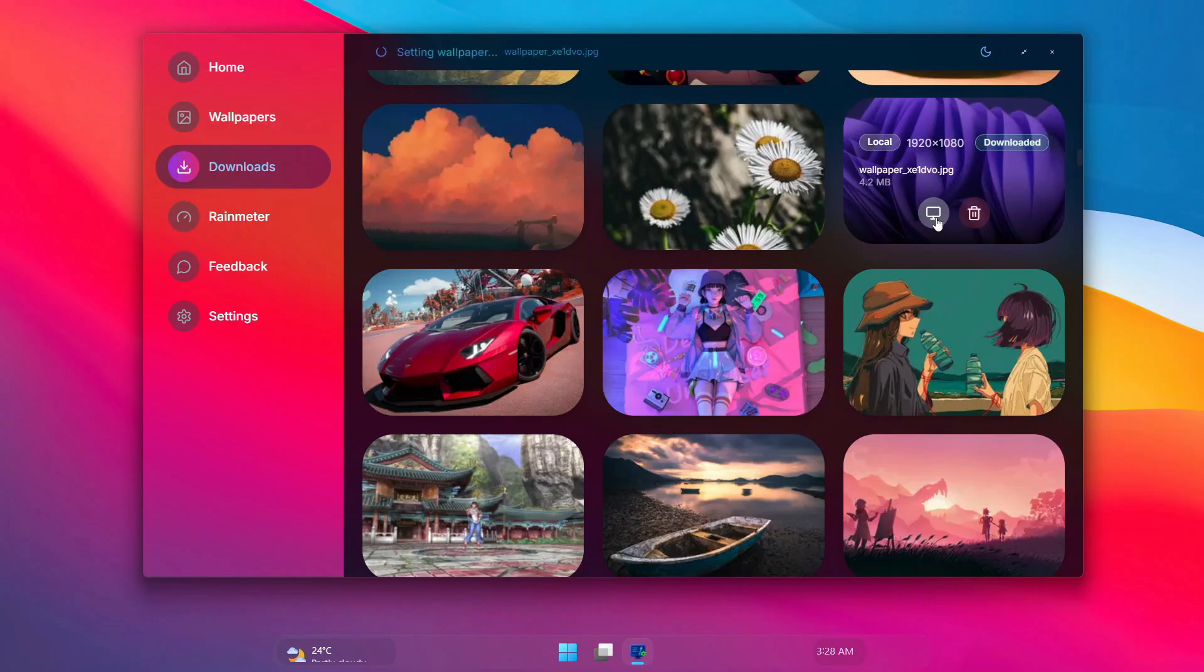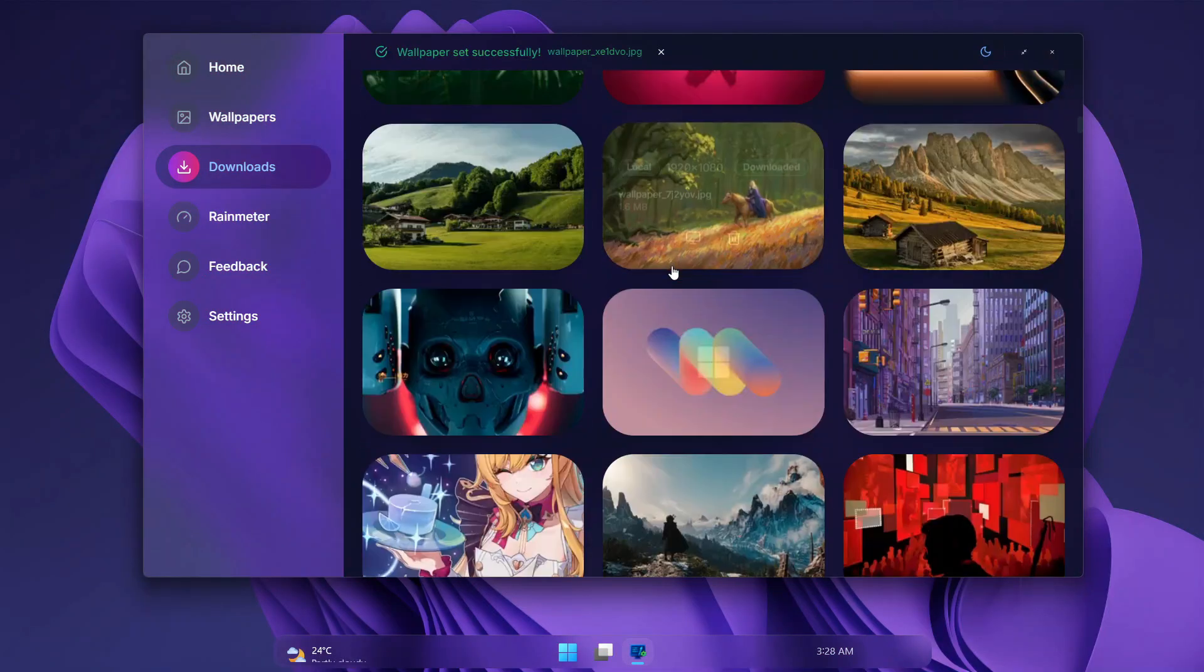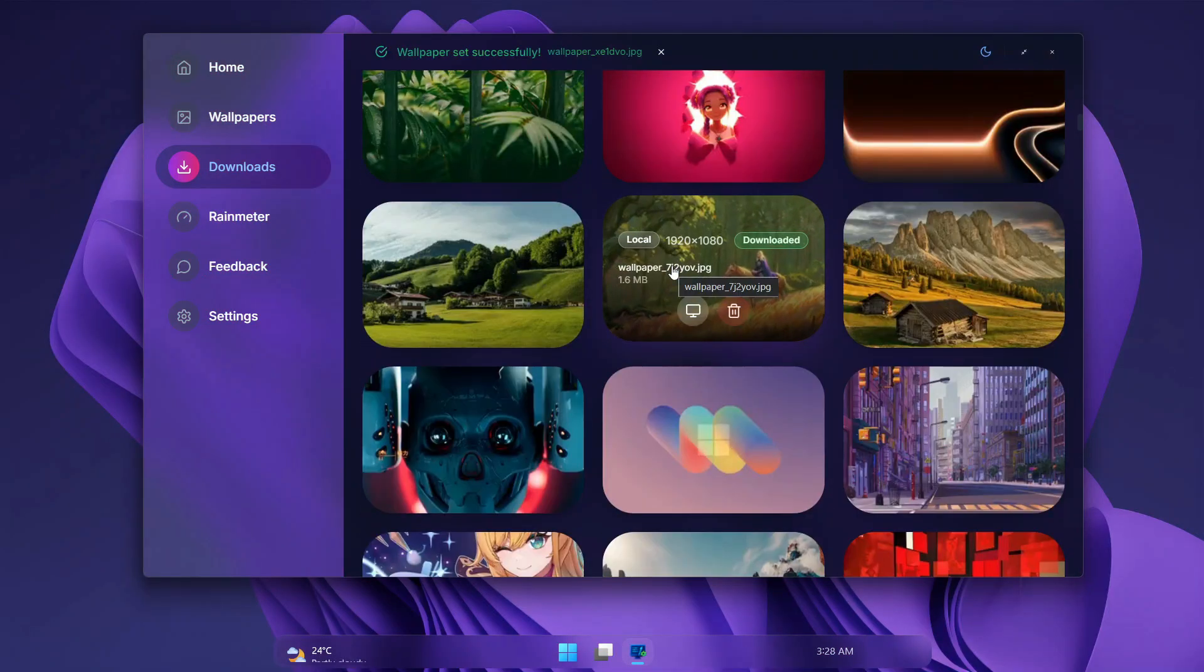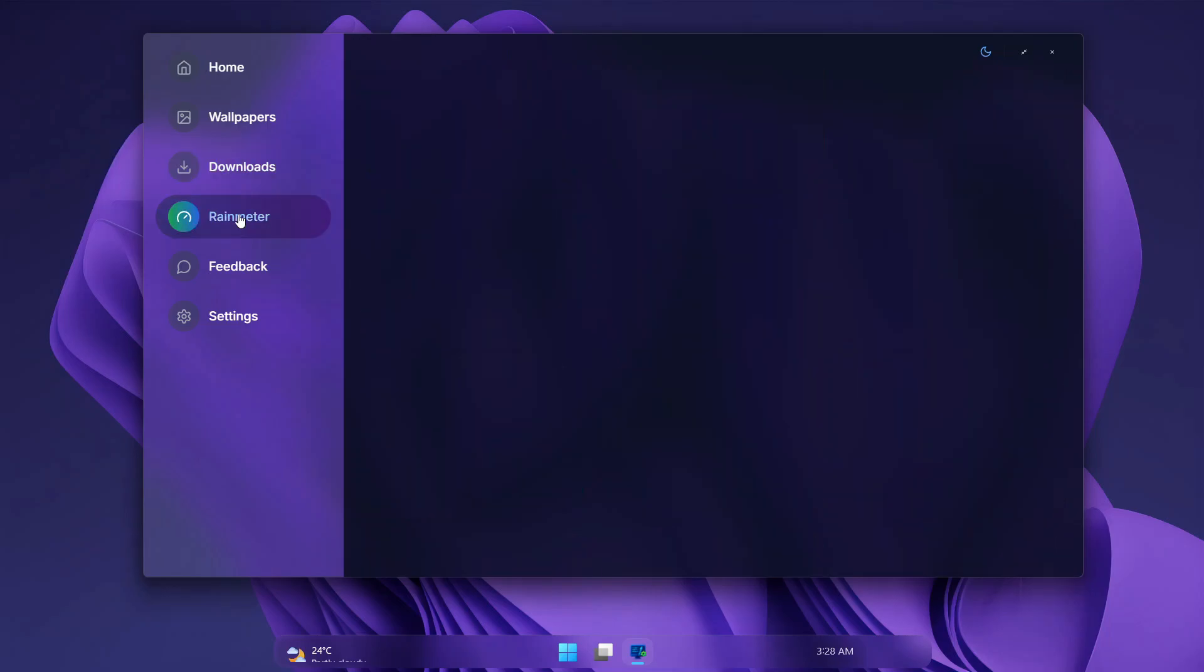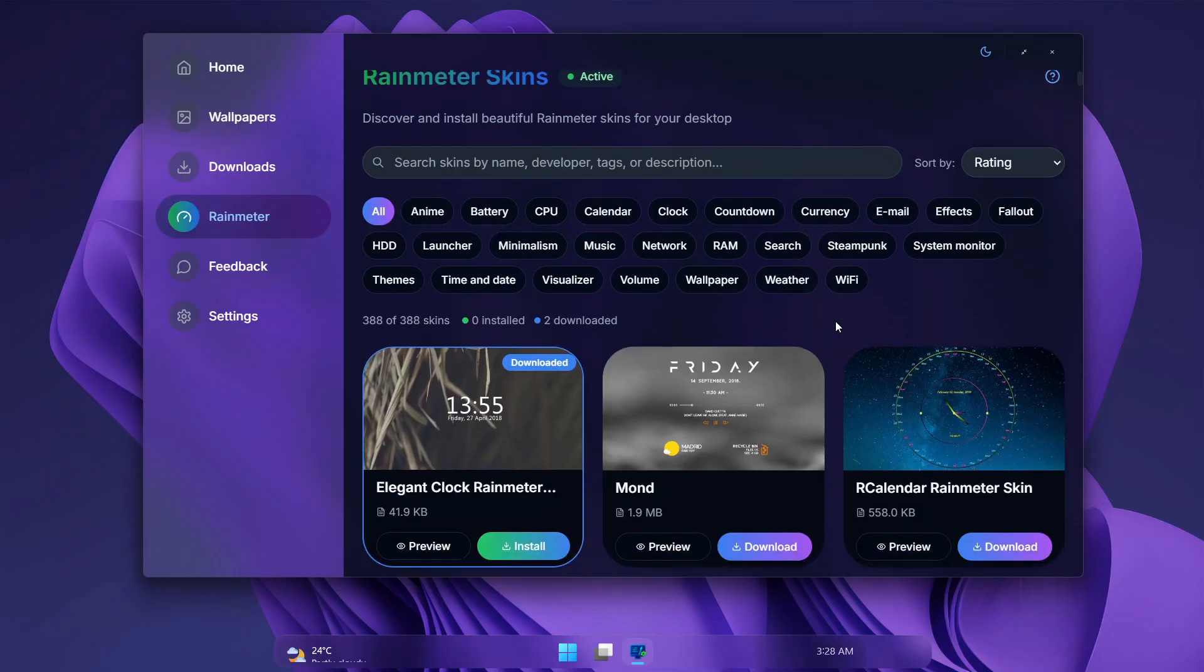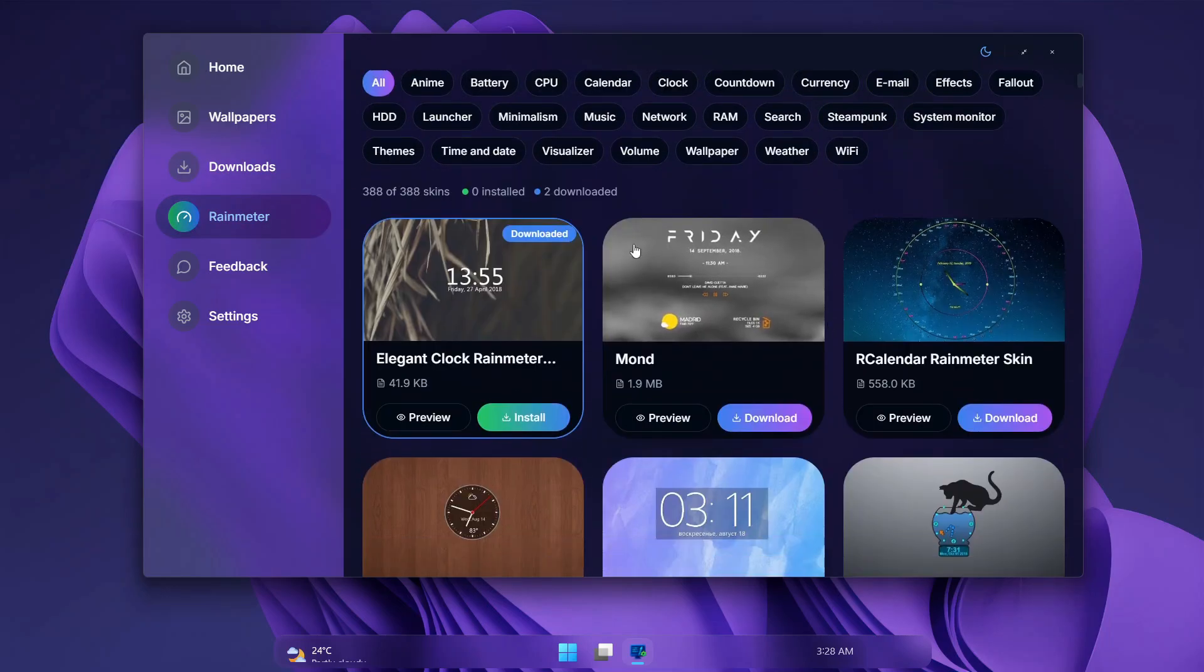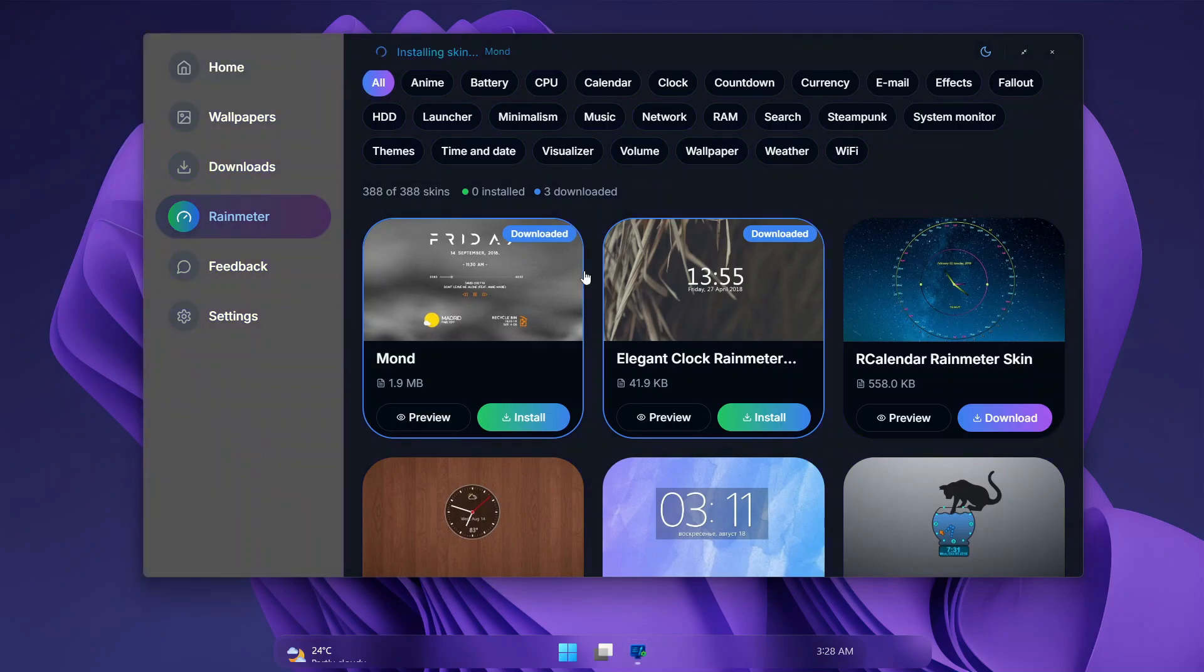Once we have our beautiful wallpaper, then maybe we can go with a skin. With this, they have over 300 Rainmeter skins over here, and you can just click on one to download it. And then, after downloading, you just click on install to install it on your desktop.